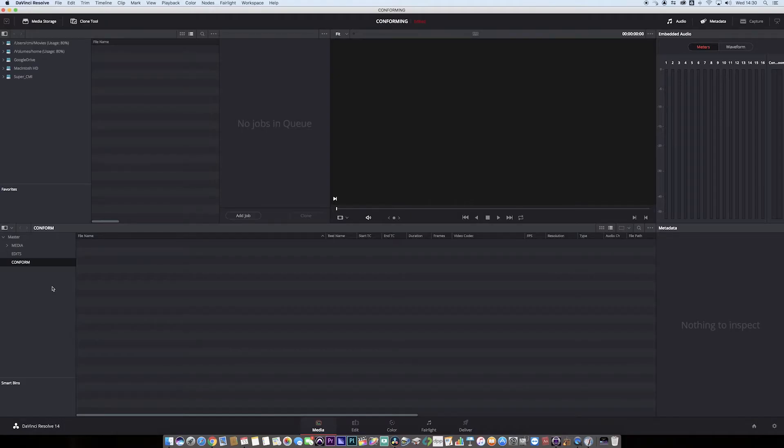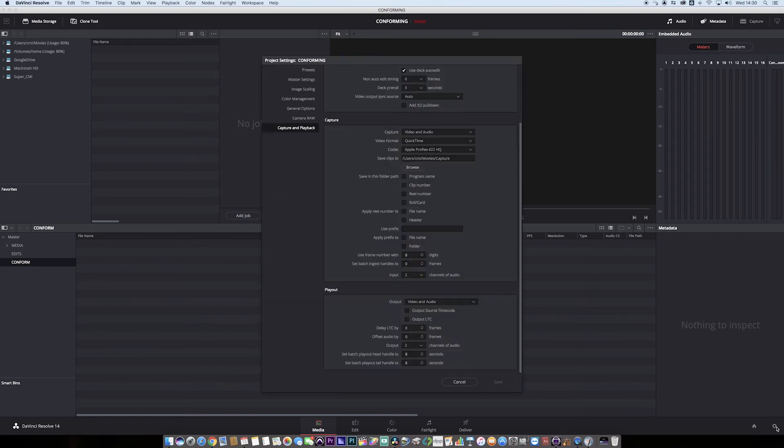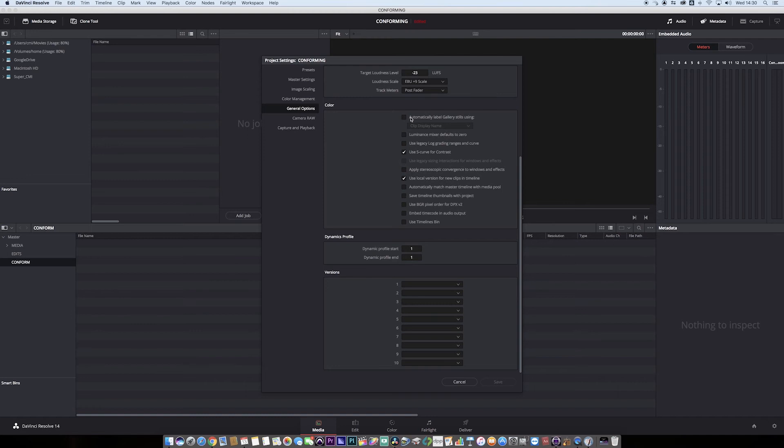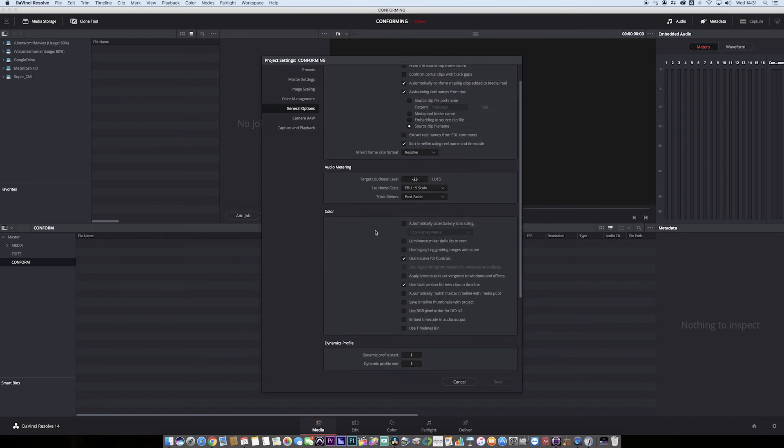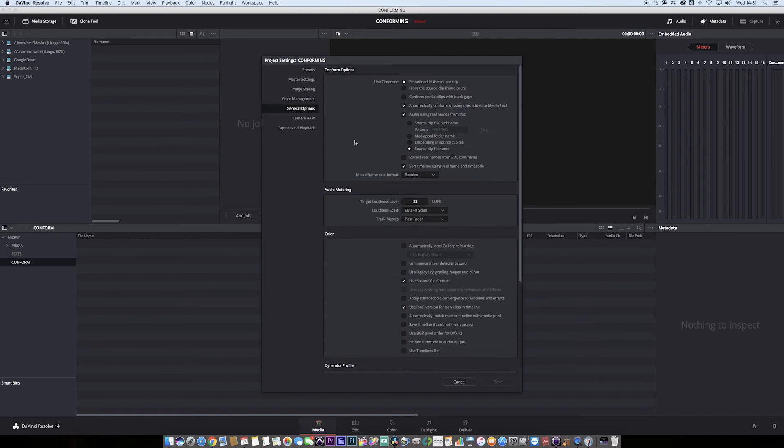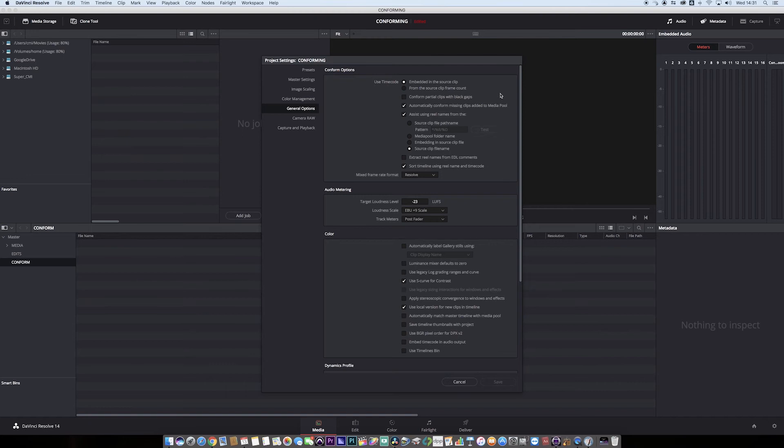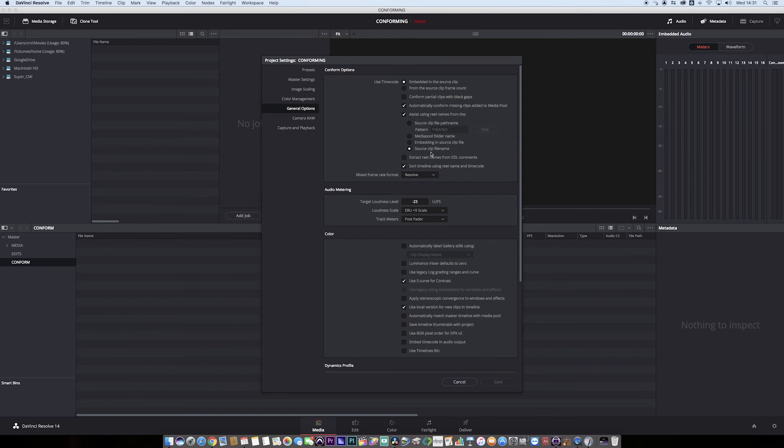We're now in Resolve and you can see I've made a conform bin here. What I want to do first is check the conform settings. If you jump over to the cogwheel and go to general options, you can see that we have the conform options at the top. You can play around with these conform options. Sometimes you get results, sometimes you might not, but this is a good selection here for the clips I've got. I've got 'use timecode embedded in the source clip' and 'assist by using reel names from the source clip file name'. So that's going to be my main source of assisting conforming these things up.